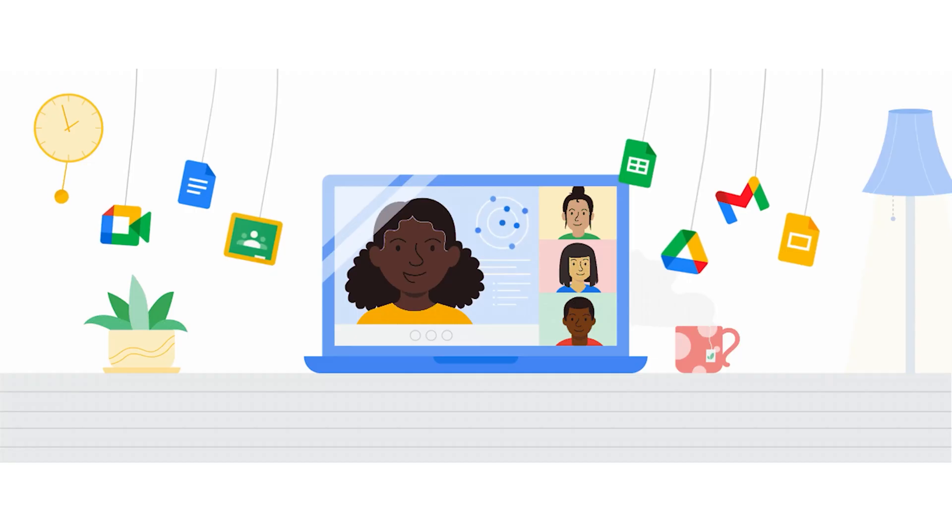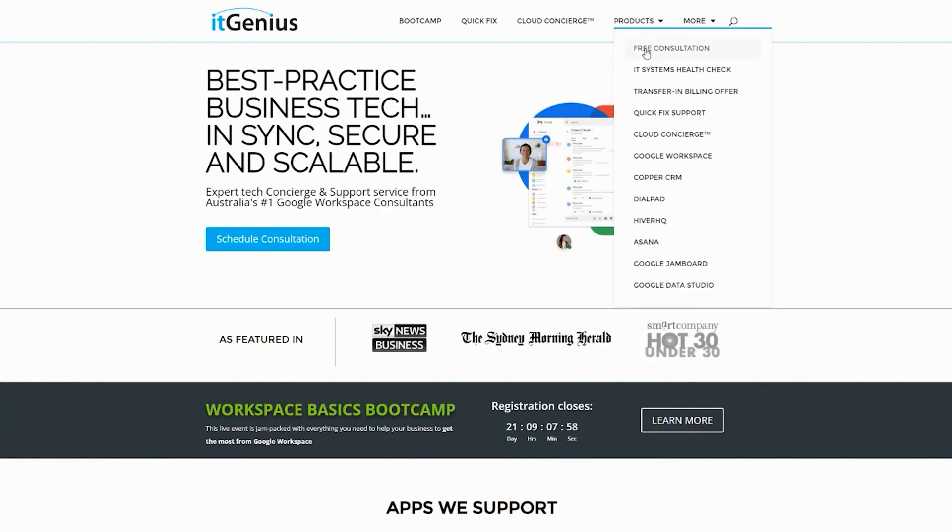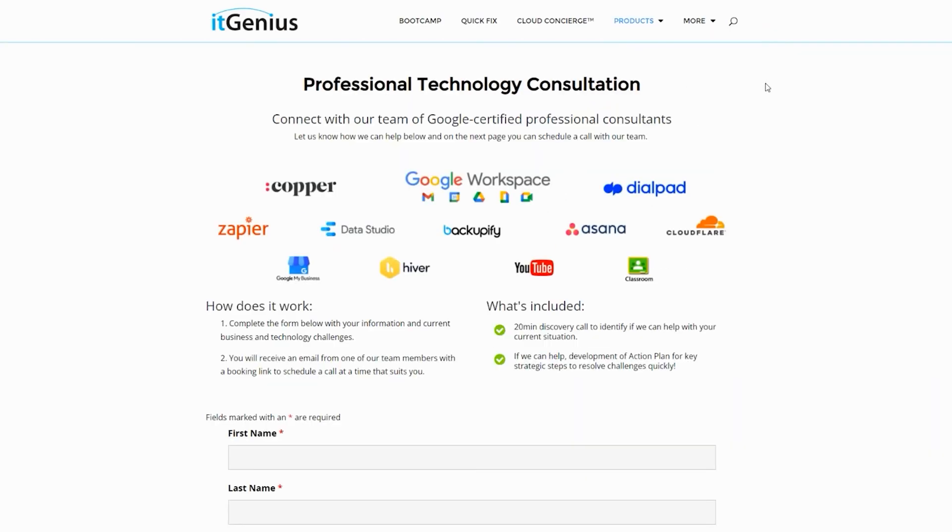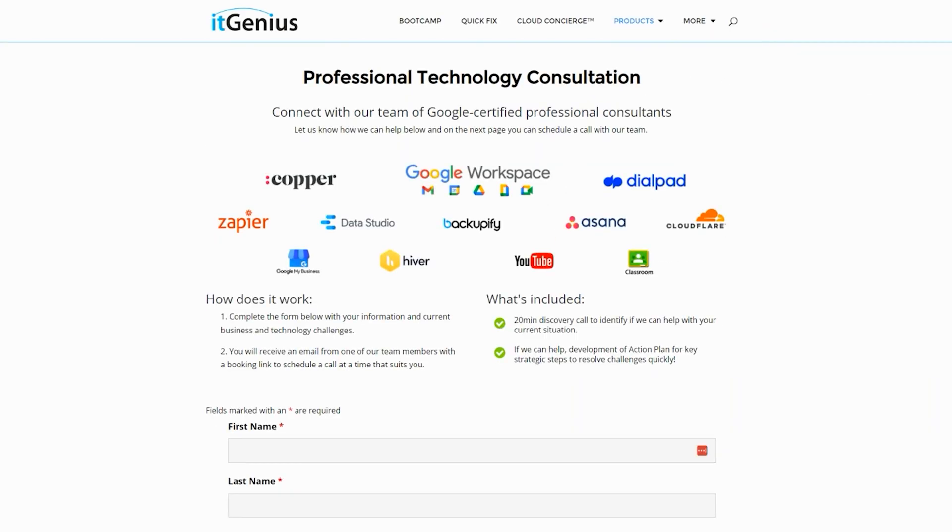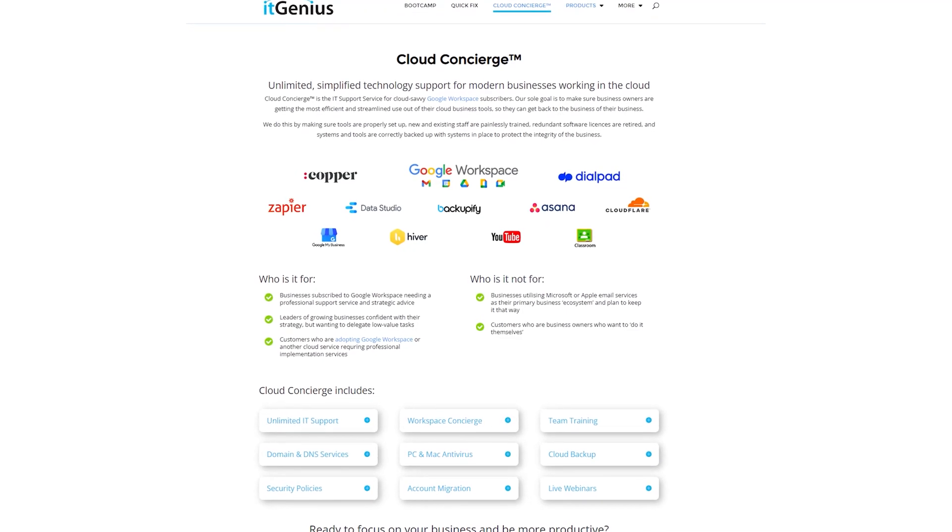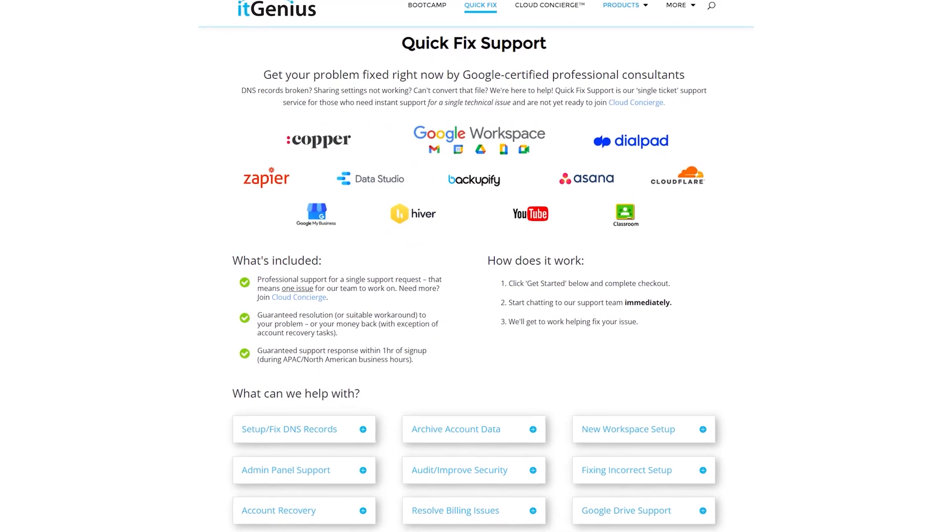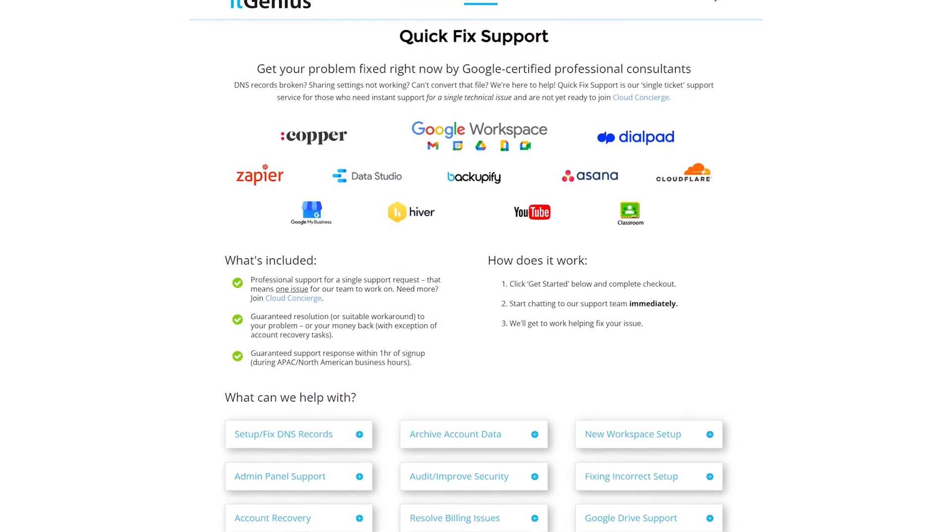Now if you're a business owner and you're interested in an audit on your technology stack or your Workspace account, or you're looking to do a project in the tech world, you can take advantage of our free consultation. And if you need help right now, then consider joining Concierge or taking up a Quick Fix with our team for professional support for your tech stack.